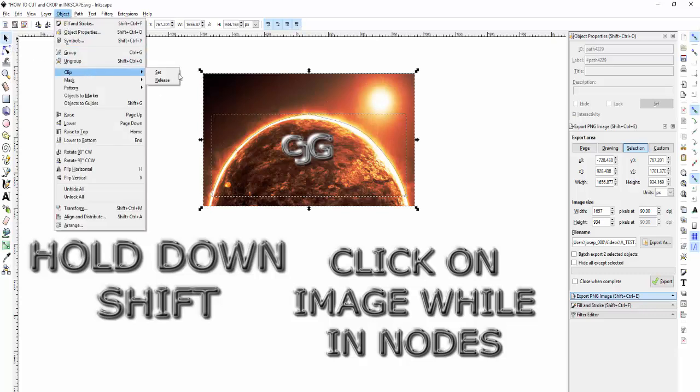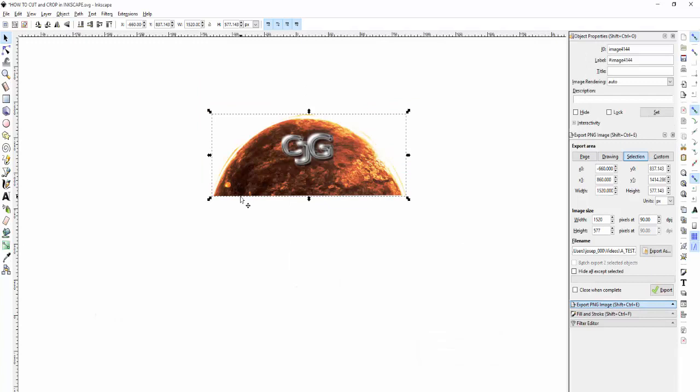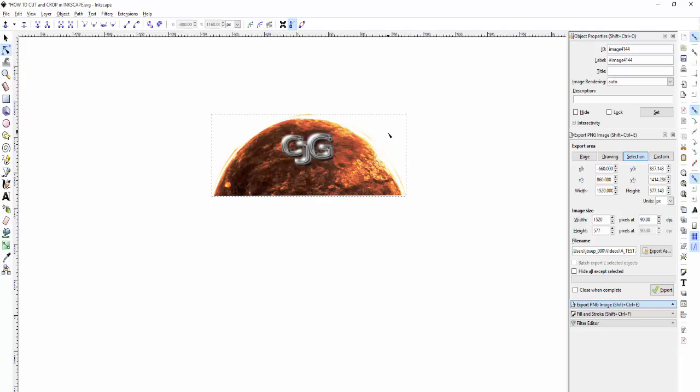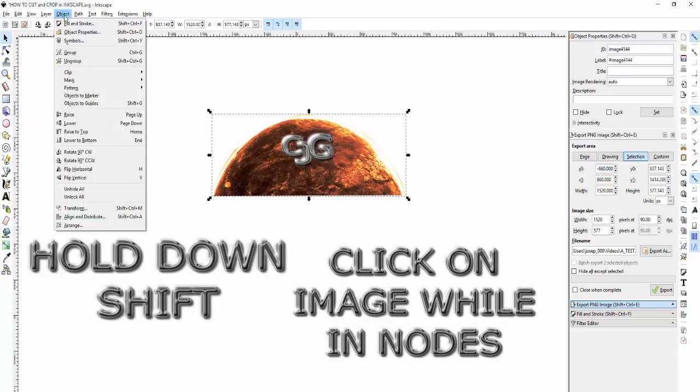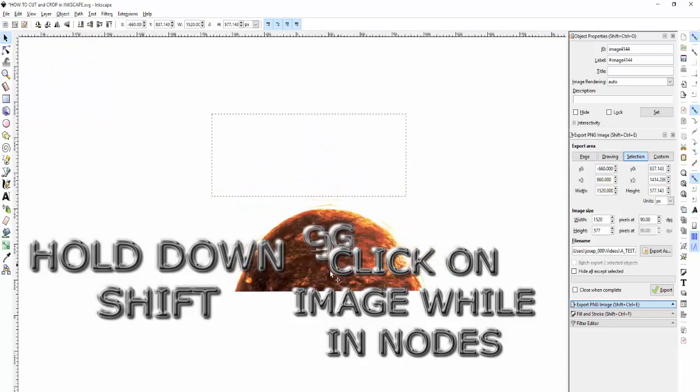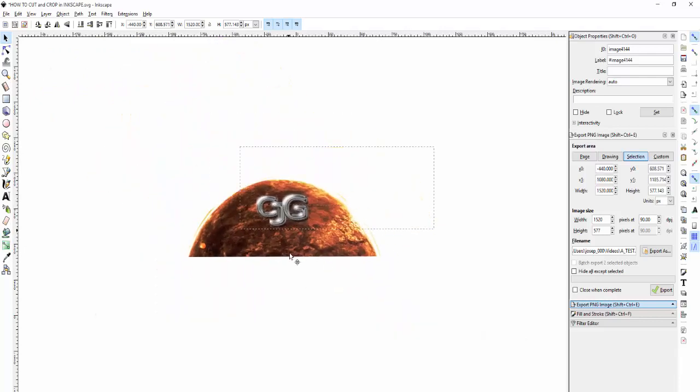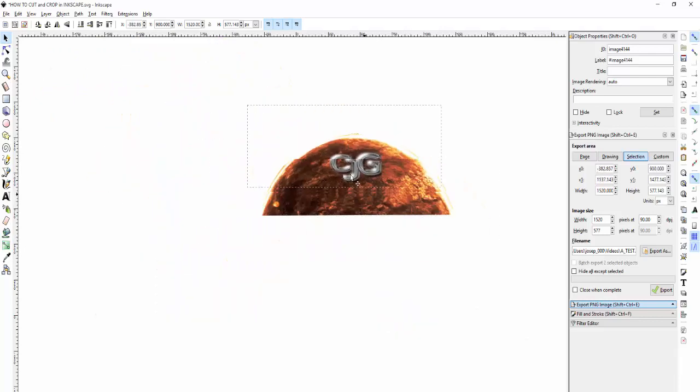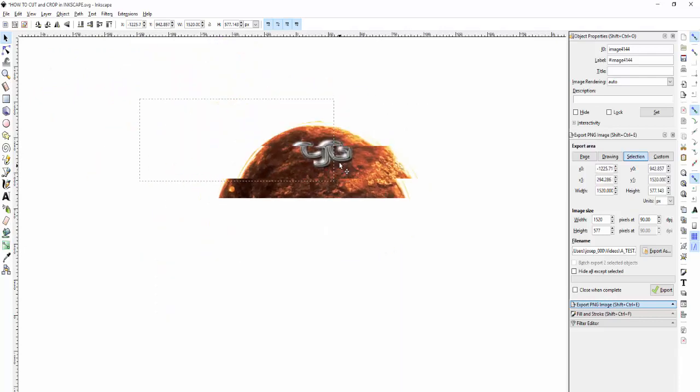You go in the nodes, go to Object > Clip > Set. Boom, you're all set. As you see, Crazy Joe's Galaxy did it!